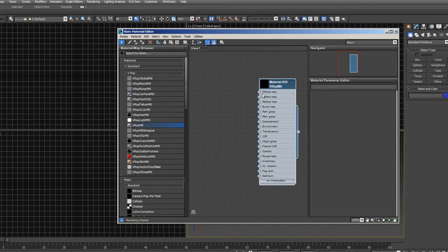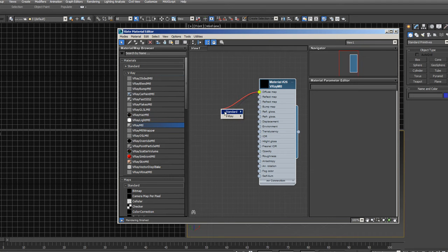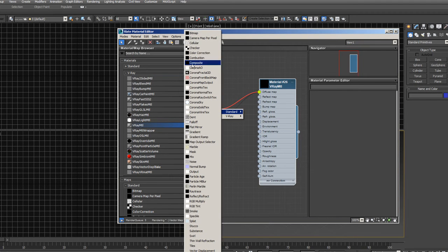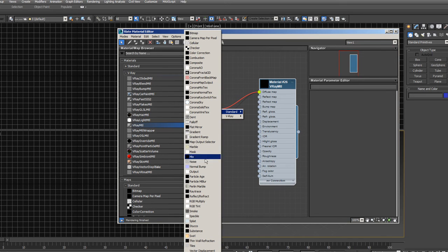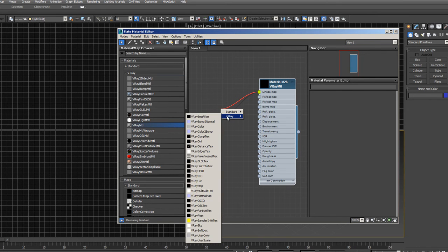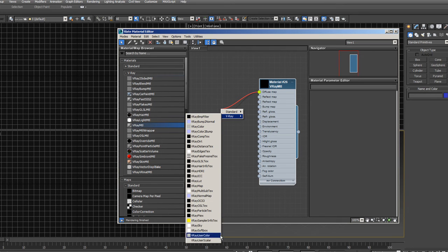Now, if you click on this little node here and drag it out, then it brings up standard maps. It's got Corona maps in here too, because Corona was my renderer at one point. And then V-Ray maps are right here.